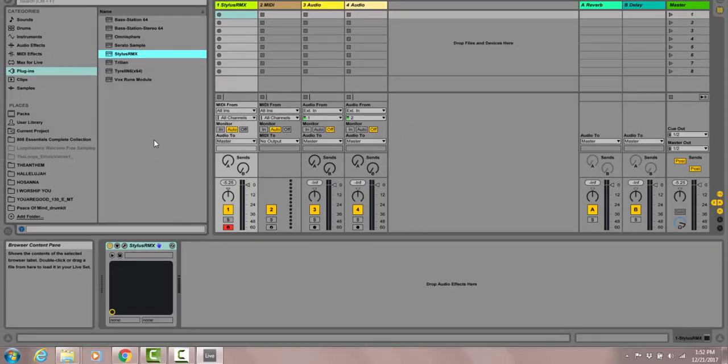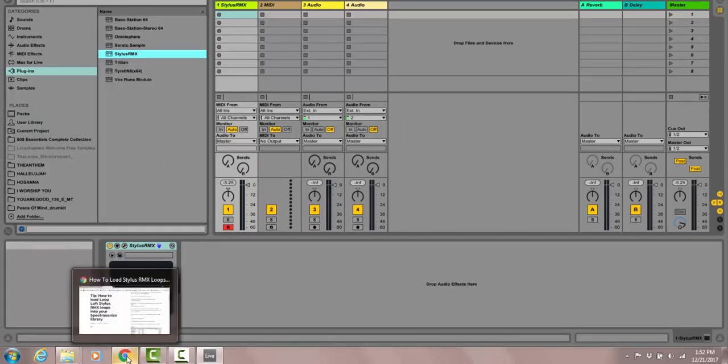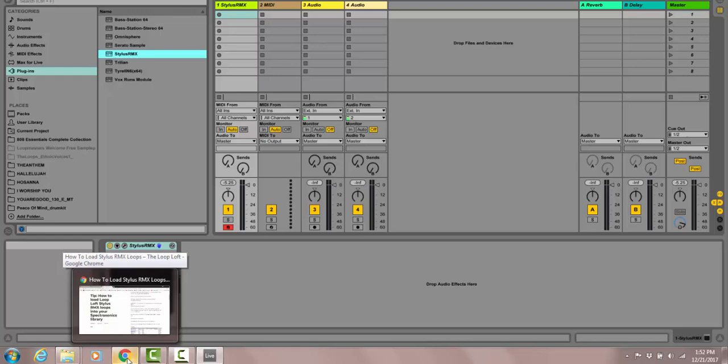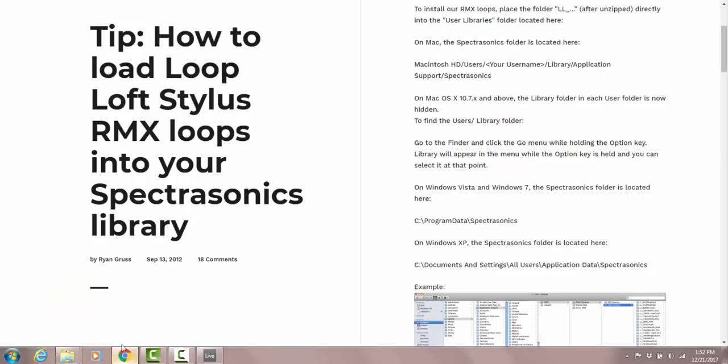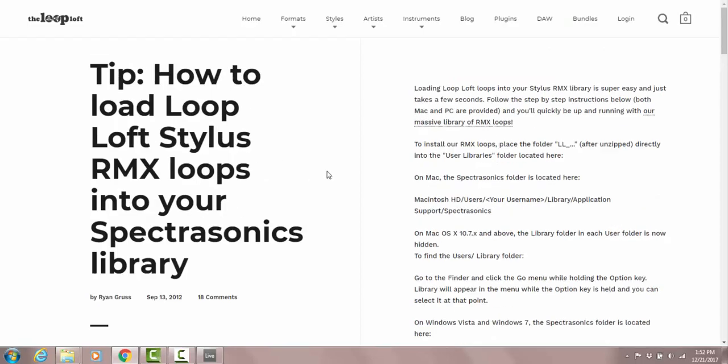I purchased Blues Drums volume 1 and volume 2 from Loop Loft. Matter of fact, I purchased lots of things from them, but as of late it was the Blues.